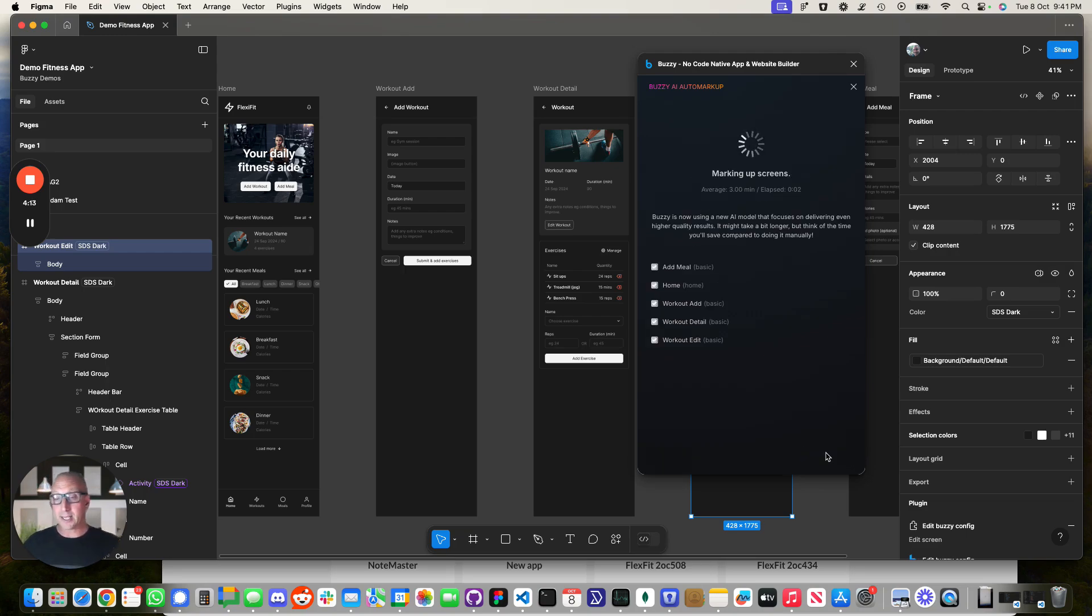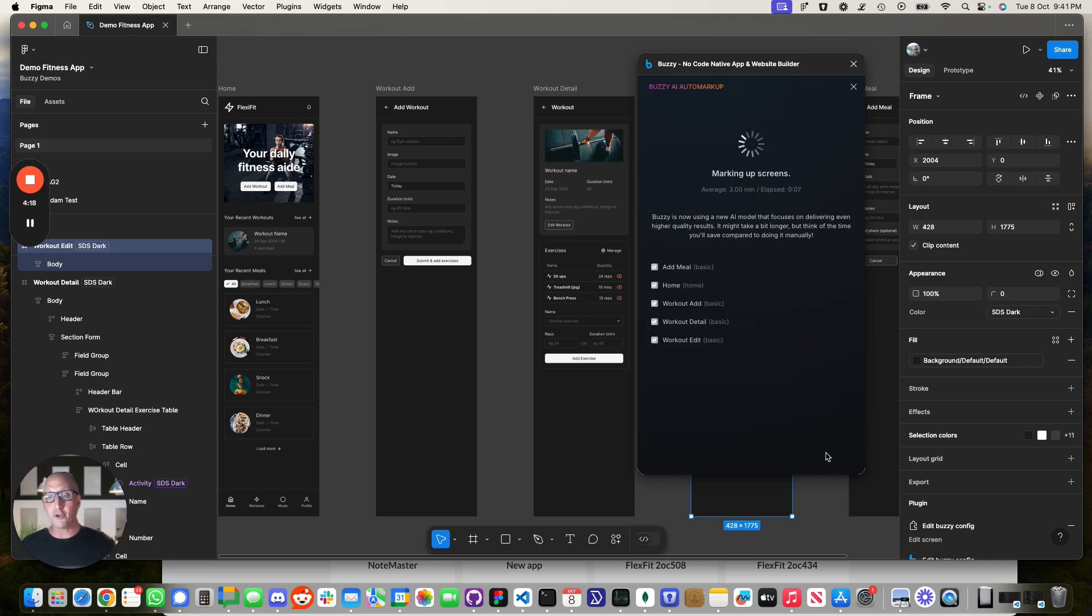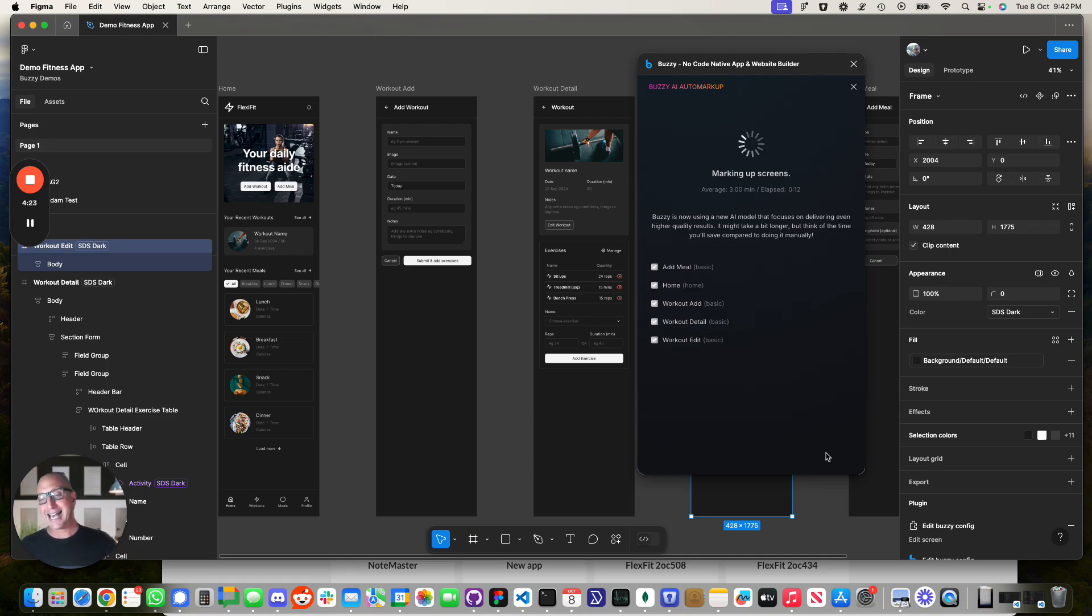We are using OpenAI's O1 preview model at this point in time. We're just seeing really good results out of that. And it does take a bit longer, but we think it's worth waiting for.